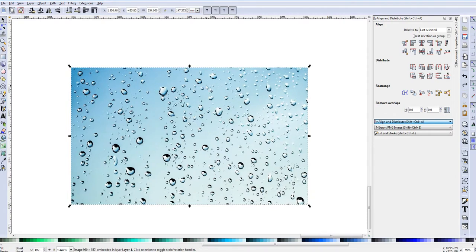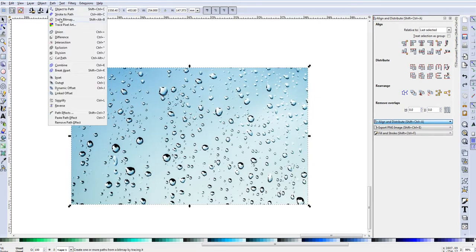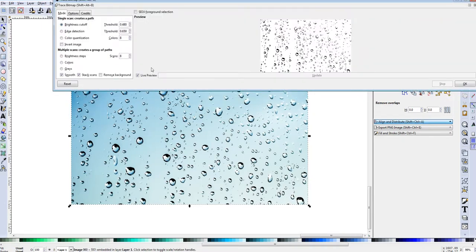Now that the image is selected, go up to the Path tab, click that, come down to Trace Bitmap or hit Shift+Alt+B. I like to have this on live preview so that you get to see what's going on in real time with what you're doing.